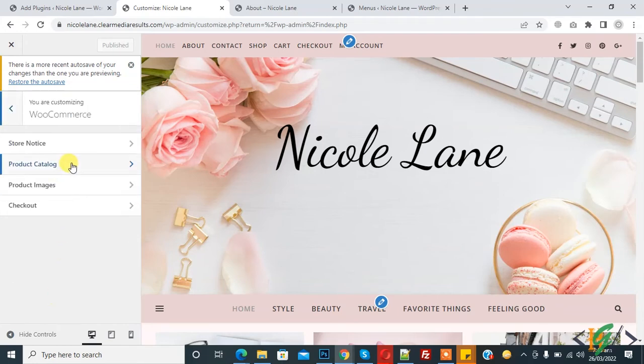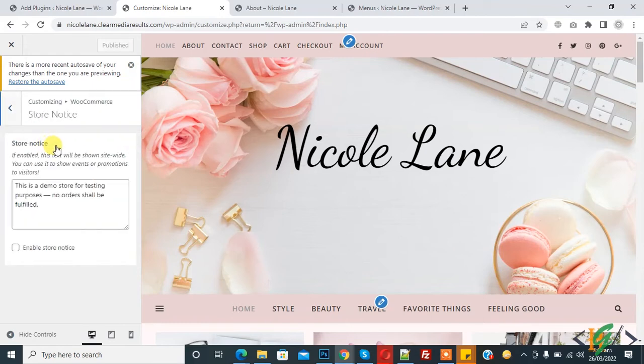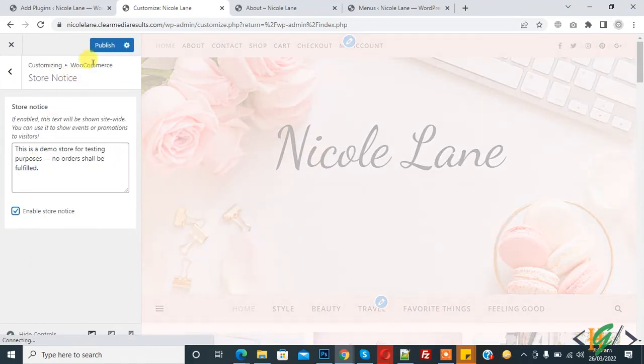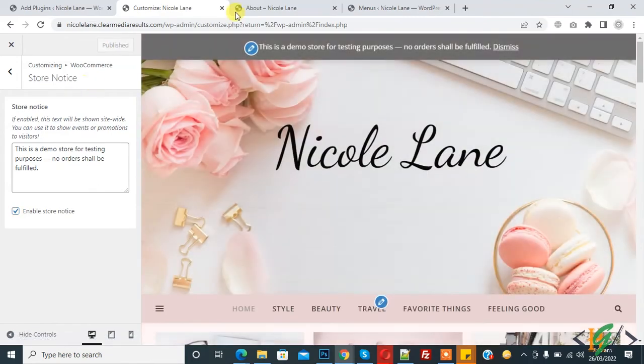You can enable store notice in WooCommerce. Here you see Store Notice, so click on it. If you enable this, text will be shown site-wide. So enable store notice and click on Publish.